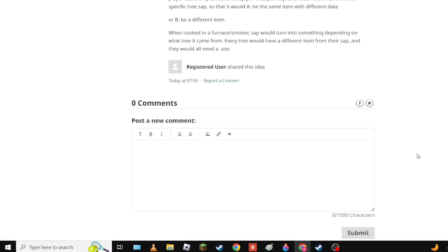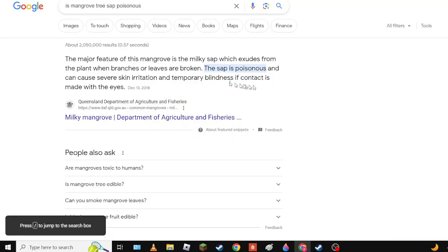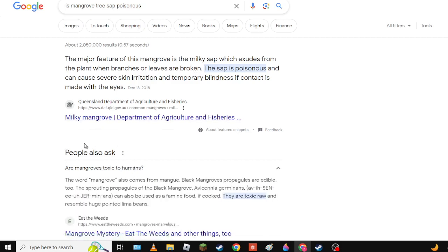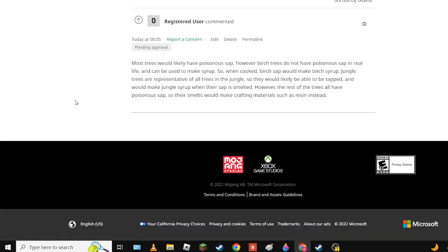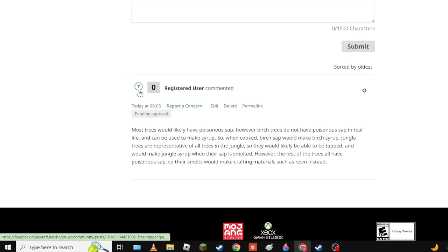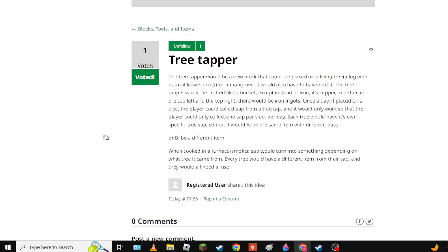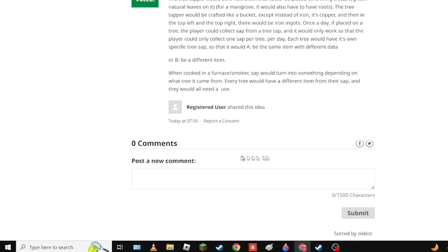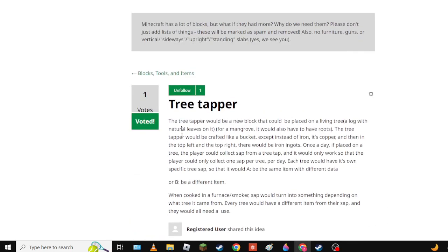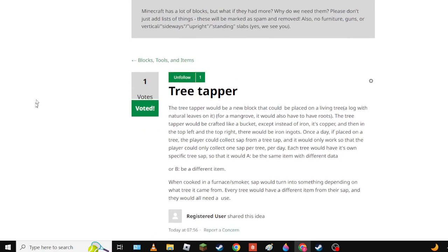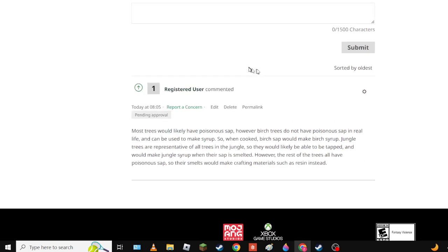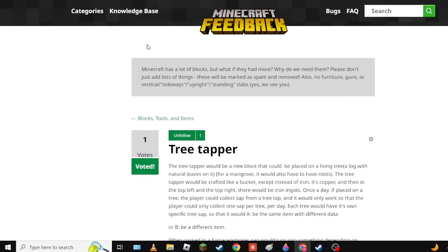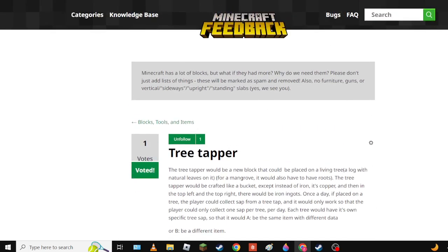And then every tree would have its own specific tree sap and so it's like you have tree sap and then yeah. I'm gonna search something up real quick. Okay so, oh wait no that's milky - are mangroves milky? Well I think it should be a reference to this. Most trees likely have poisonous sap, however birch trees do not have poisonous sap in real life. I need to make sure. Basically I made it - I didn't want to put it in the post because that would technically be against the rules, also technically not be against the rules because it's kind of needed. But I can just leave it up to comment section, so please do reply.